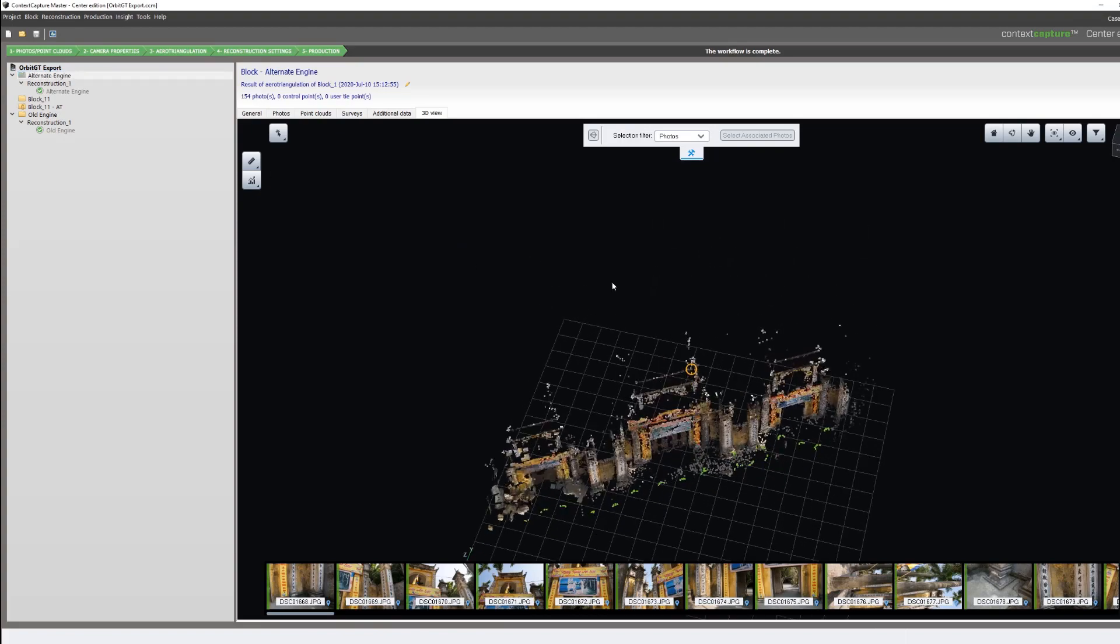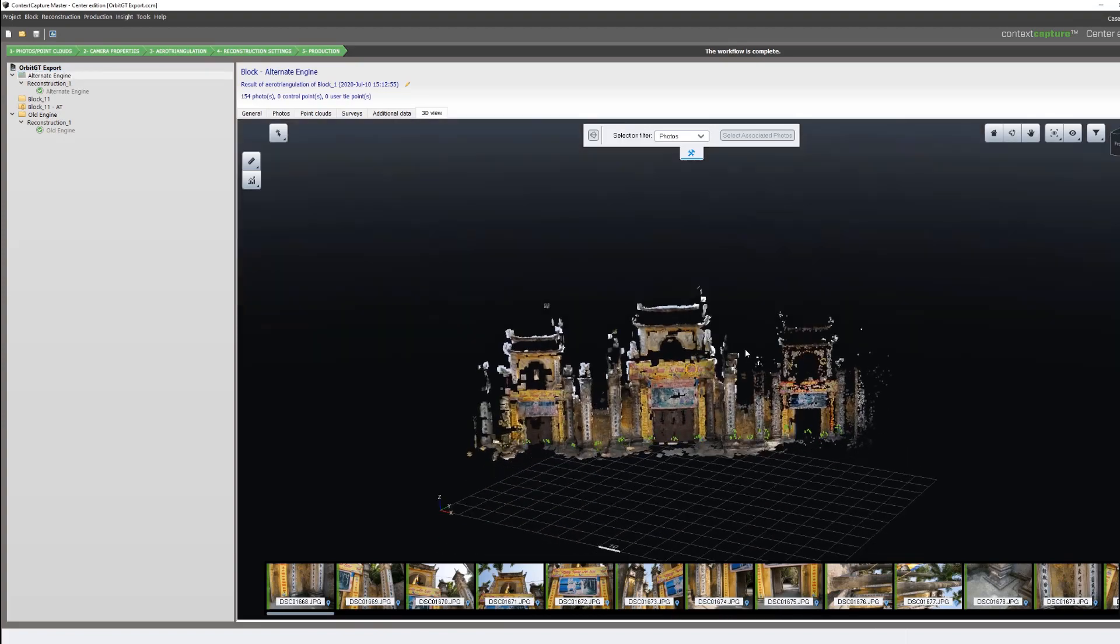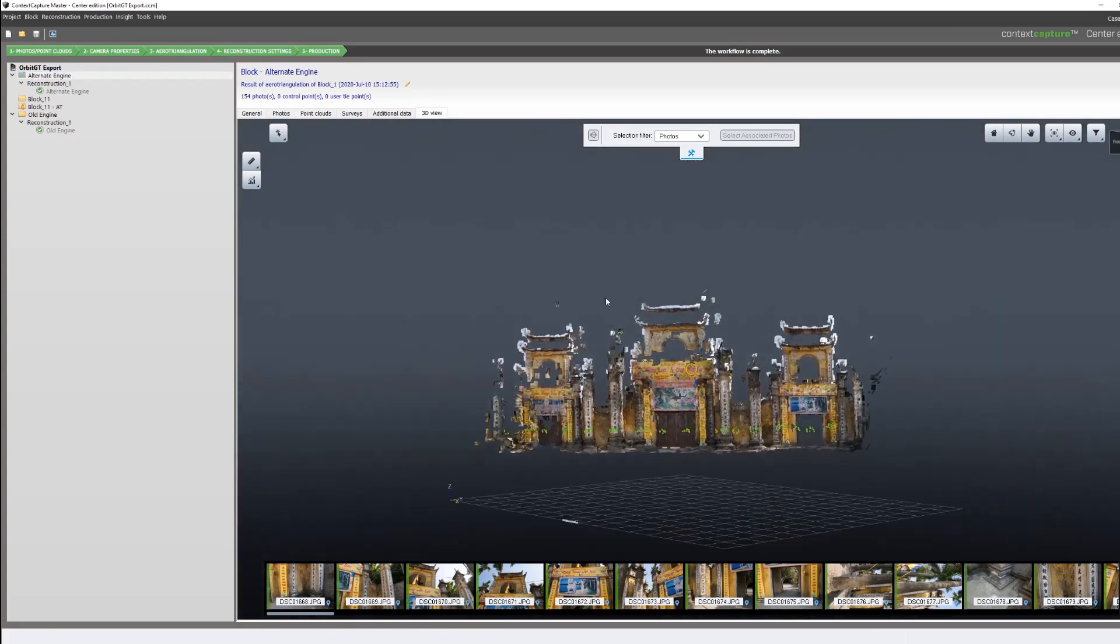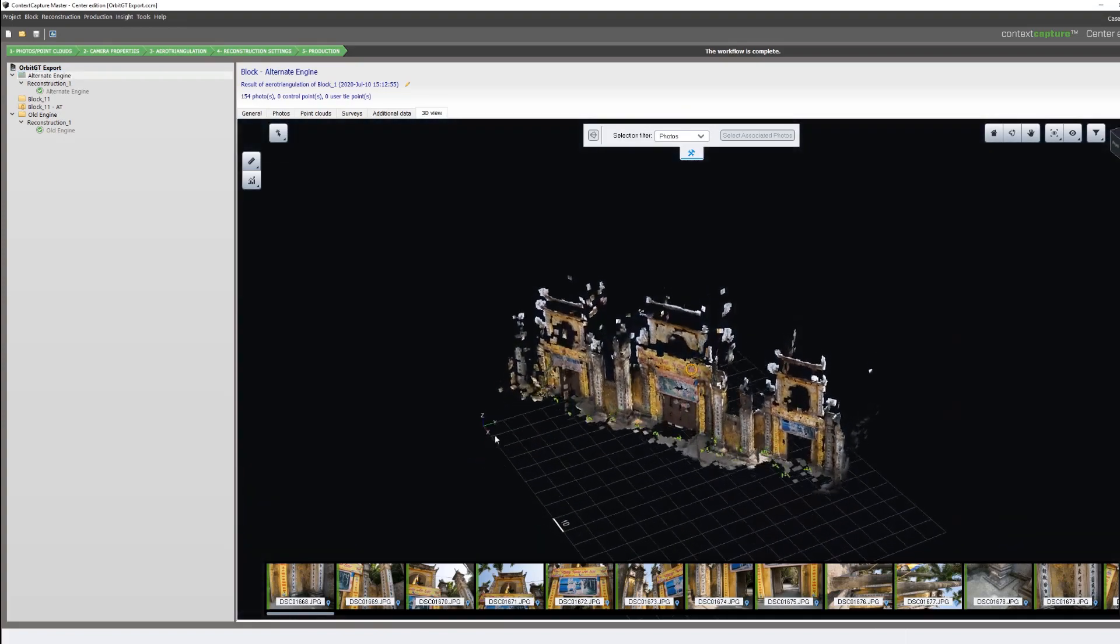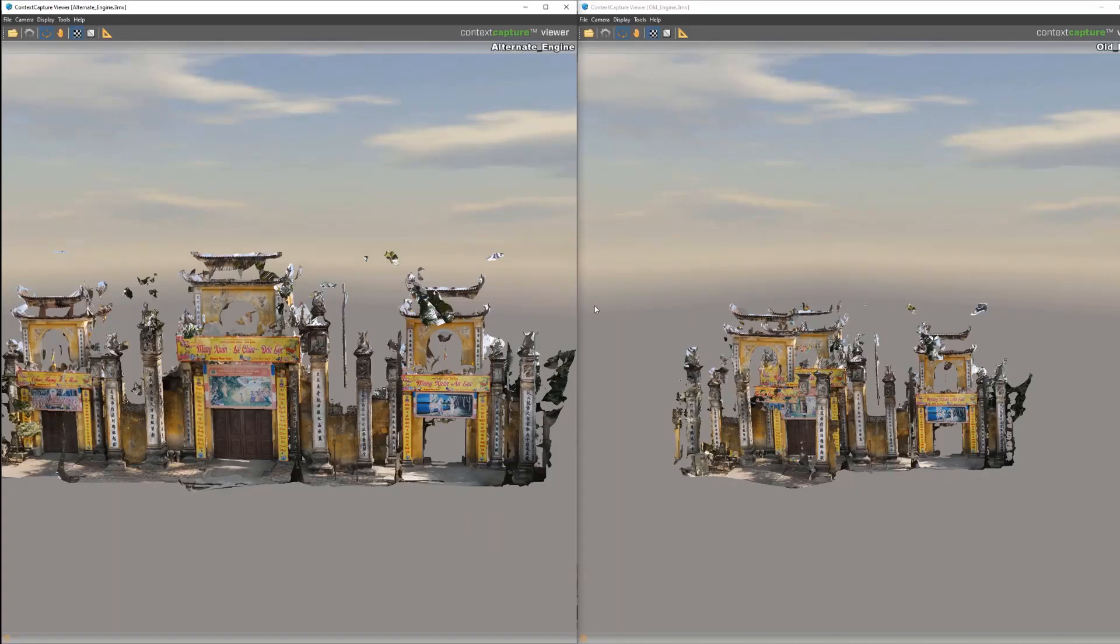If we look at our alternative engine, we can see a much better AT with everything correctly in place.